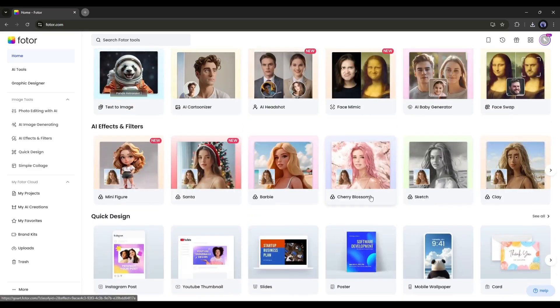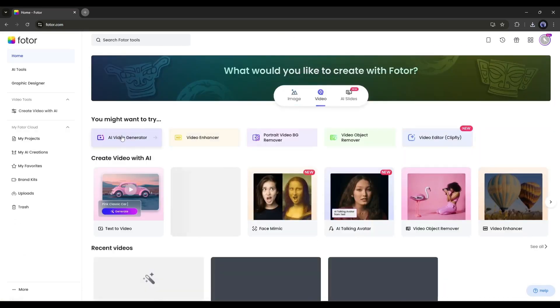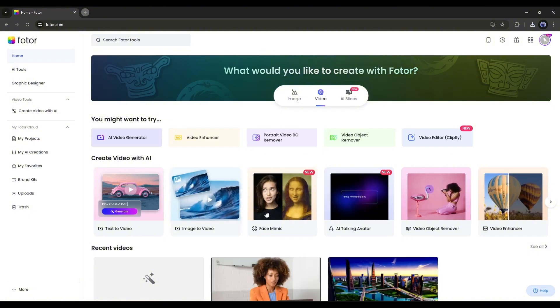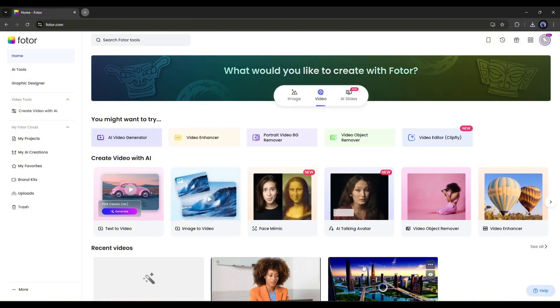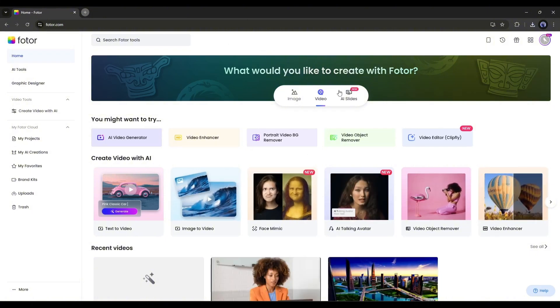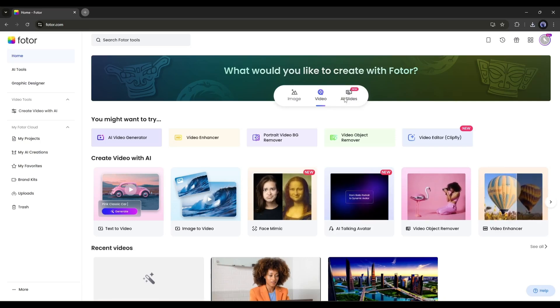All of these are image generation tools. Here in the video tab, you will find video generation and editor tools. And in the end, you will find the AI Slide. Today, we will use this tool. So, click on it.